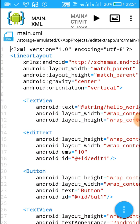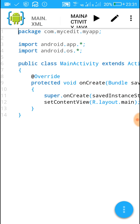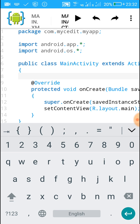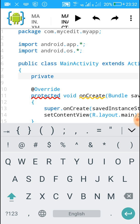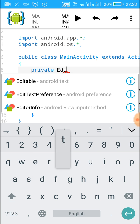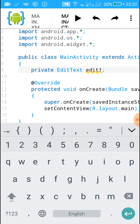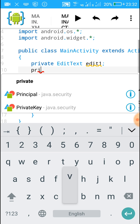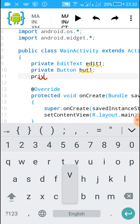Now when we go back to the main.xml file, you can see that it has already got the contents. Now we move to the Java file. In the Java file it has imported android.app and android.os, and below that it has written 'public class MainActivity extends Activity'. Inside this we will declare the three widgets we just added: private EditText edit1, private Button but1, and private TextView text1.